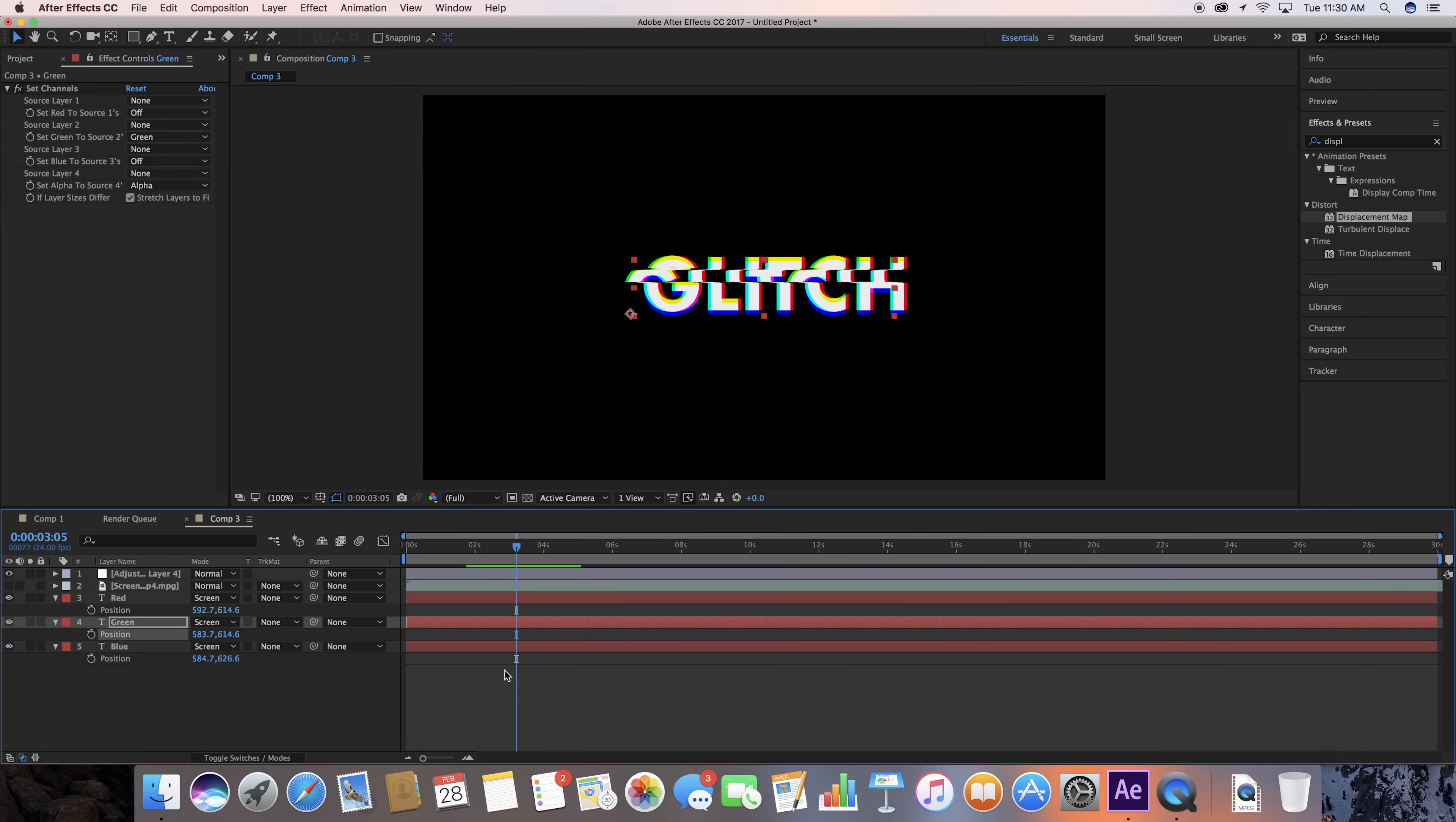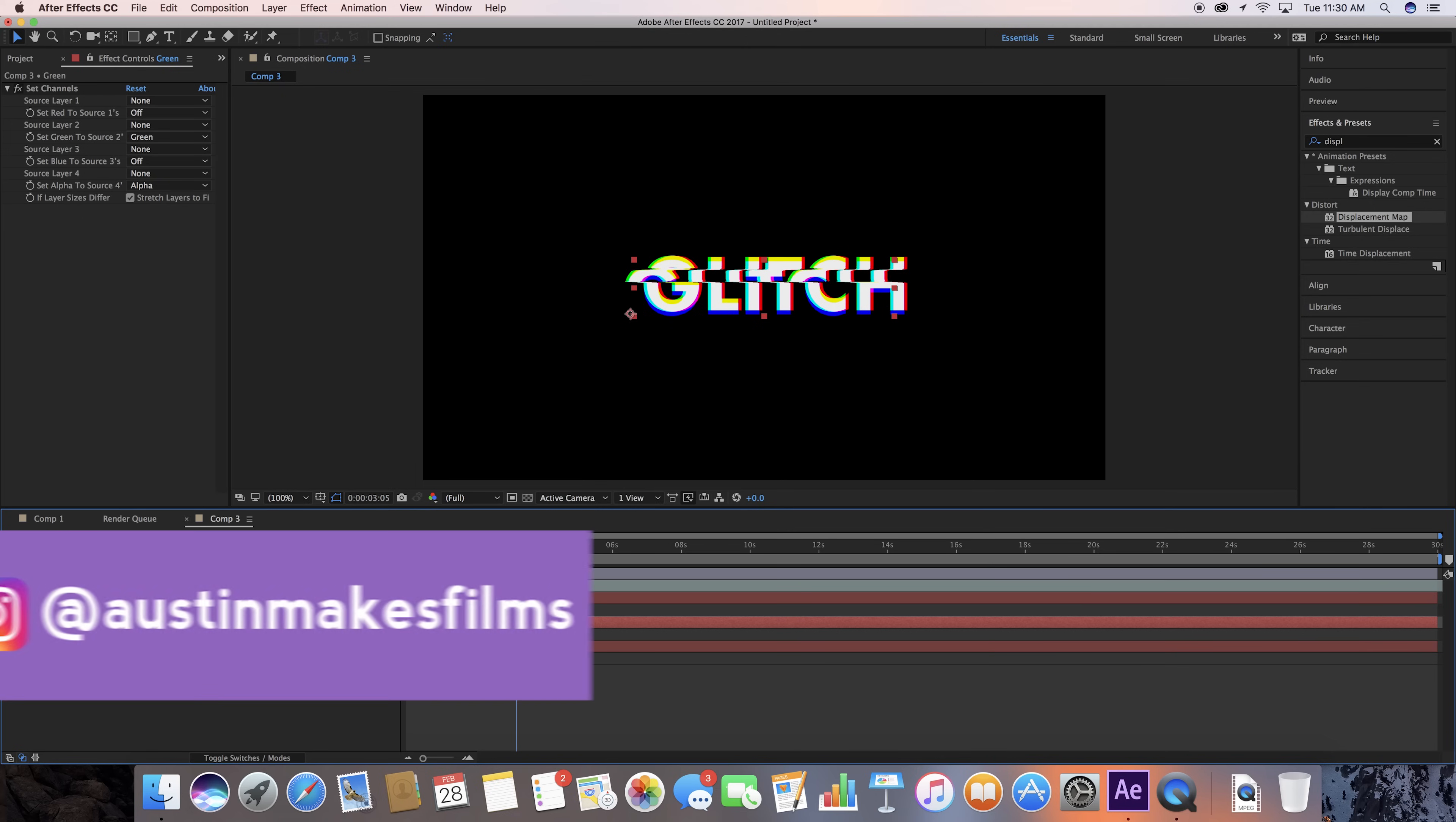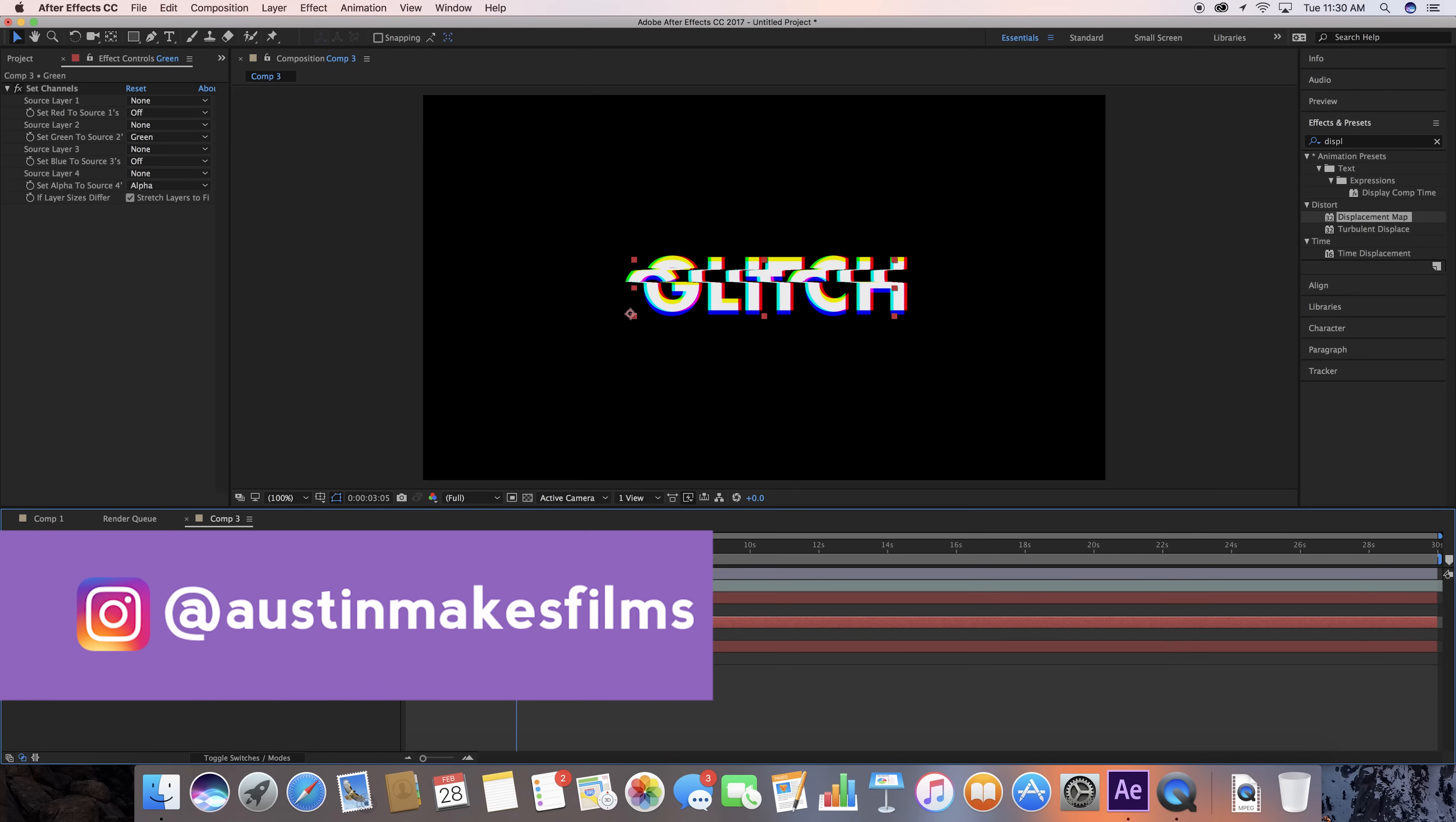And that's how you make a Glitch Effect. If you learned something, make sure to hit that big thumbs up button. Go ahead and give us a subscribe. If you want to learn more After Effects tutorials in five minutes or less, my name is Austin Newman. You can find some of my work on Instagram at Austin Makes Films. I encourage you to take a look around the channel. If you're wanting to learn more After Effects, you can learn it quick and easy right here at Learn in Five. And until next time, we'll see you later.